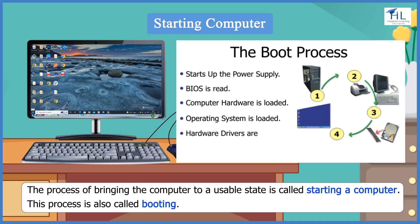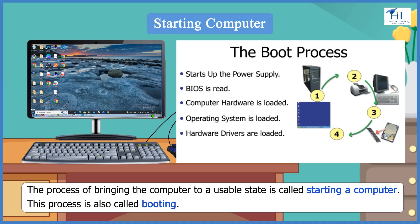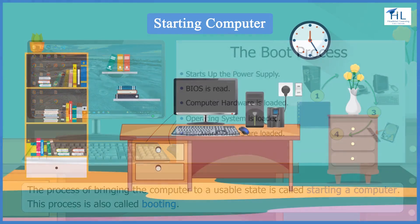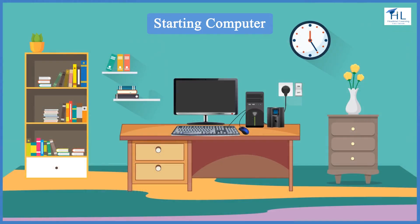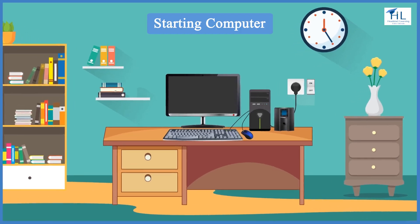After that, hardware drivers are loaded, allowing the operating system to interact with the hardware. We should follow these steps carefully for starting the computer.